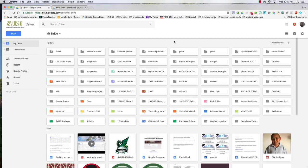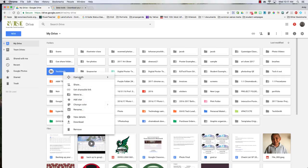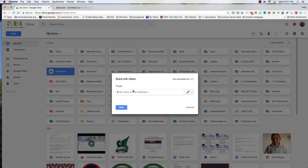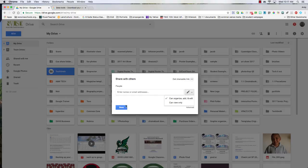The first way to do it is one of the simpler ways. You can just go to a folder and right click it, or control click it if you're on a laptop, and click share. With that, you're going to share it to your personal email address and make sure that can add or organize, add and edit is clicked.